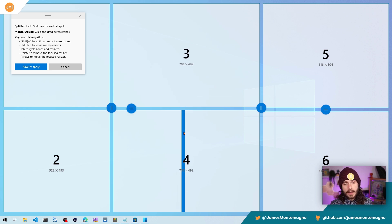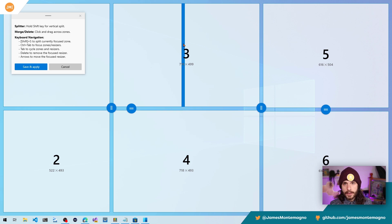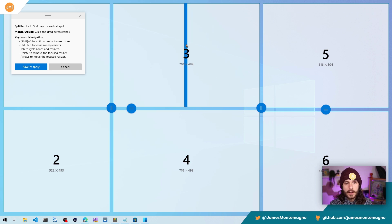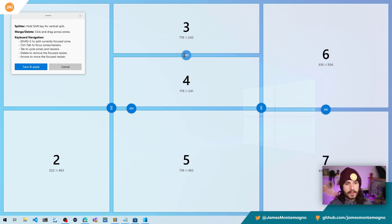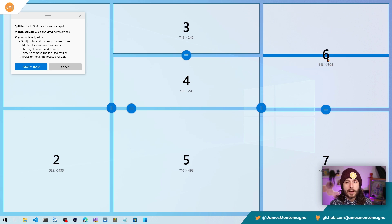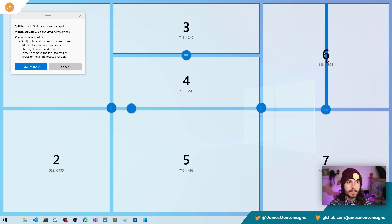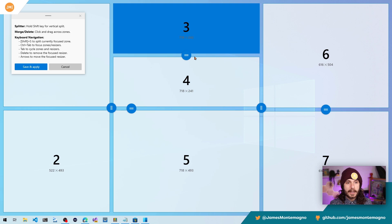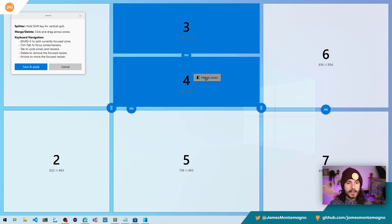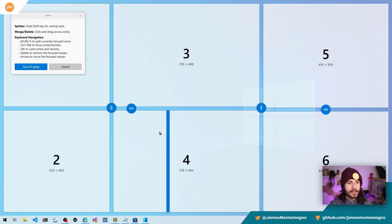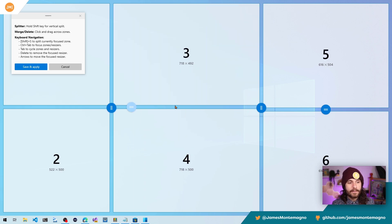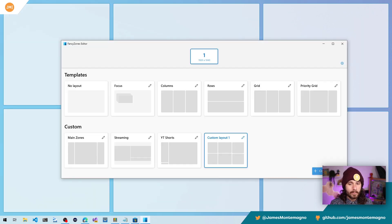Now let's say that you want to not split this like this. You want to split it the other way, hold down the shift and boom, you're splitting it the other way automatically, which is super nice. And again, I can come in, merge these together. And just like that, I've created my own fancy zone and hit save and apply.